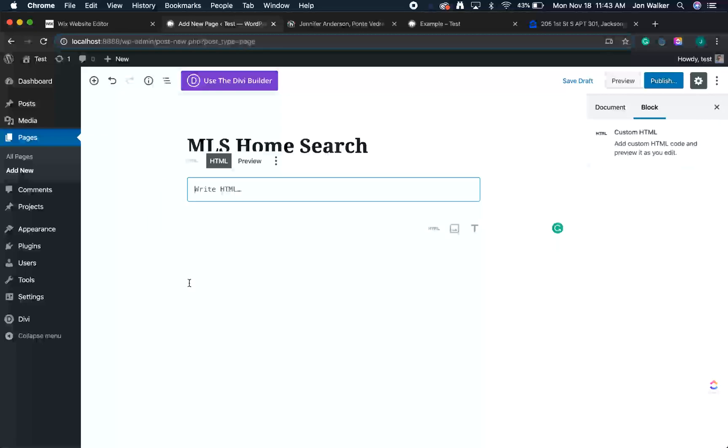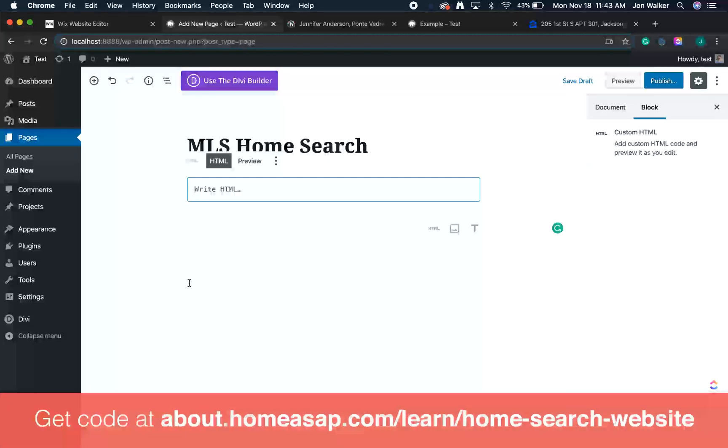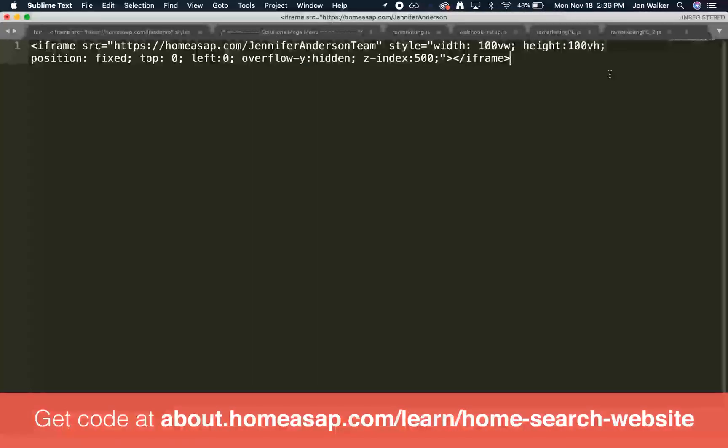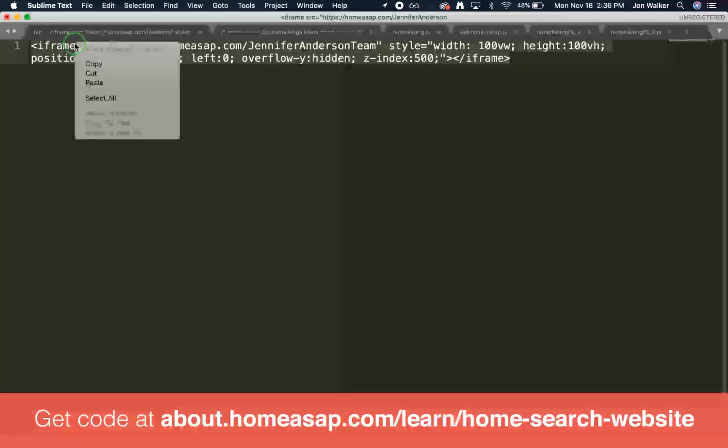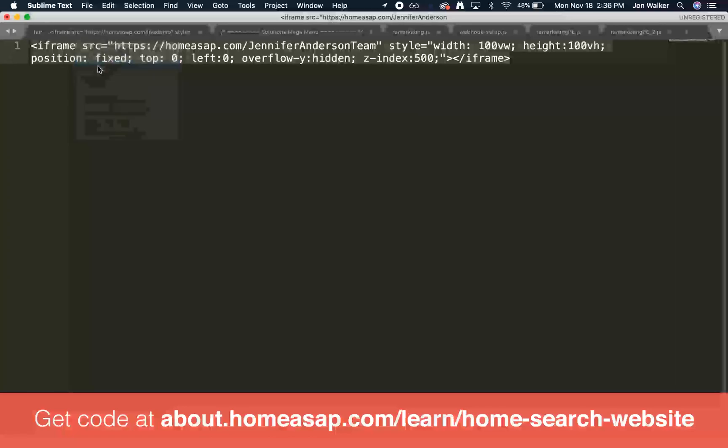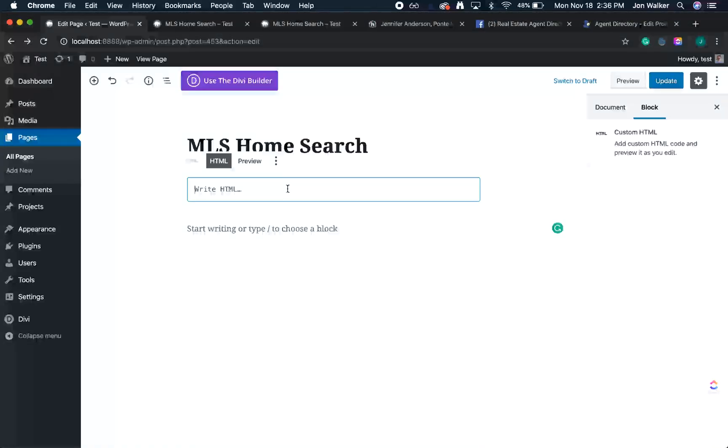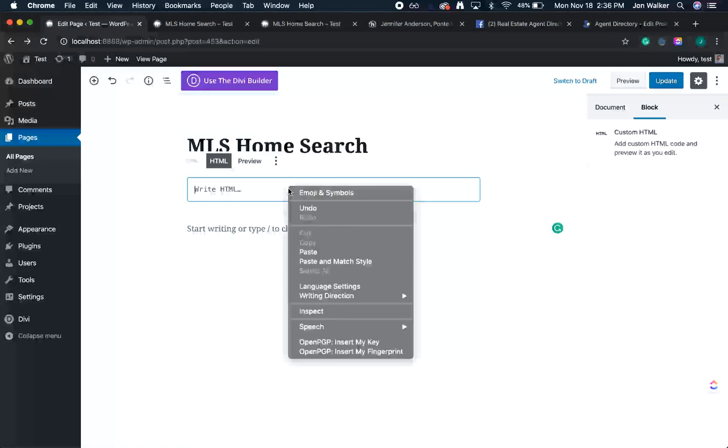Now we'll add a short snippet of code that allows our search to appear on our webpage. So first, we'll need to grab the code. I have it saved here in a text editor. Next, we'll select our code snippet, then right-click, copy, and we'll go back to our WordPress editor. In our custom HTML block, we'll right-click and paste.